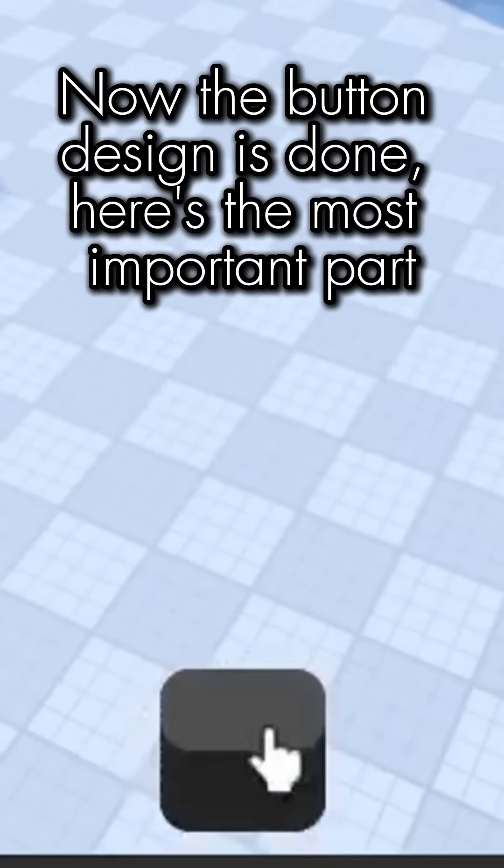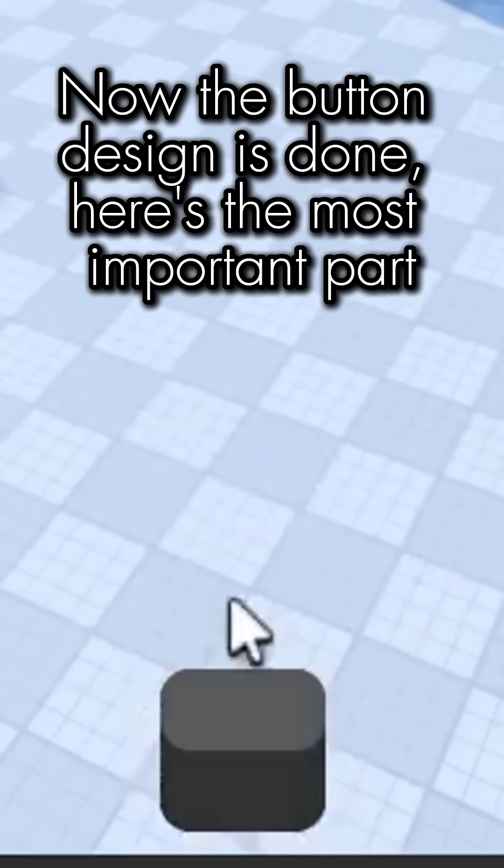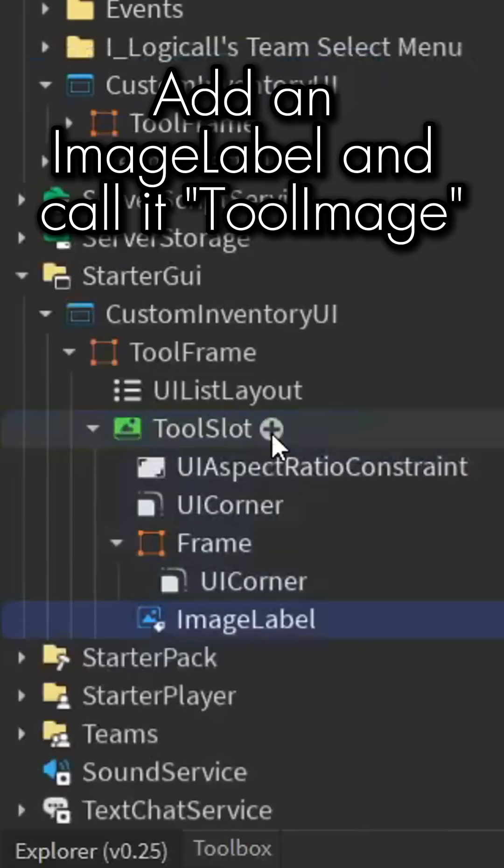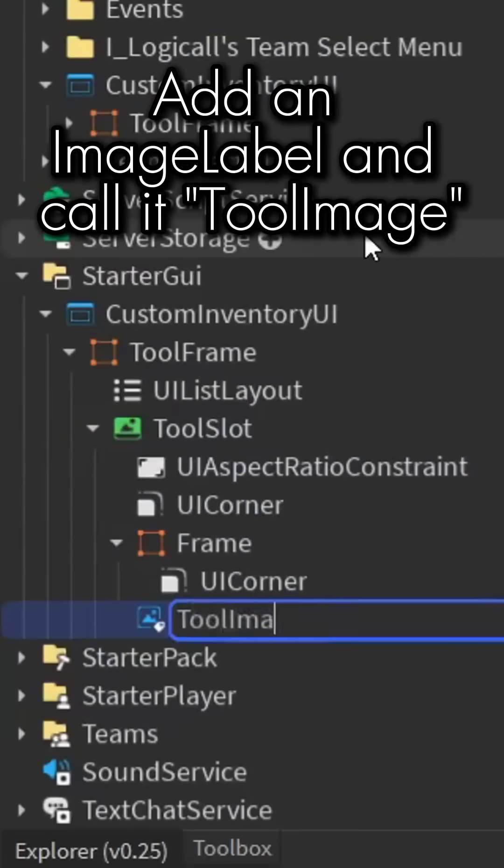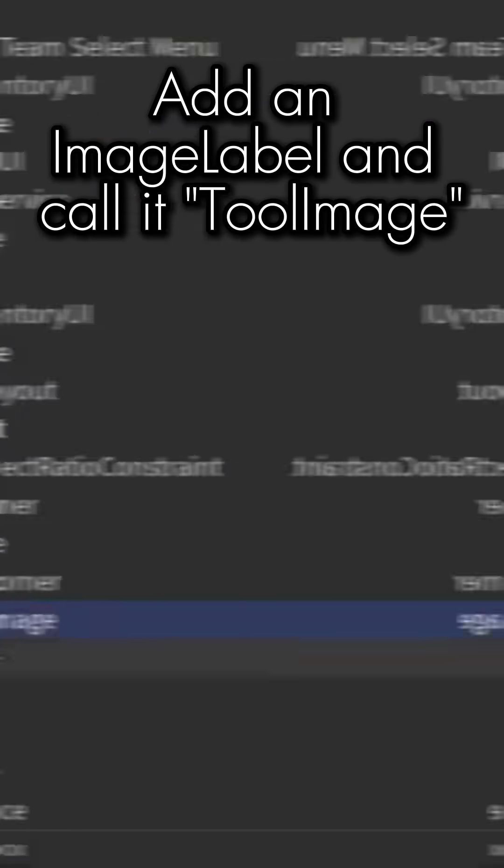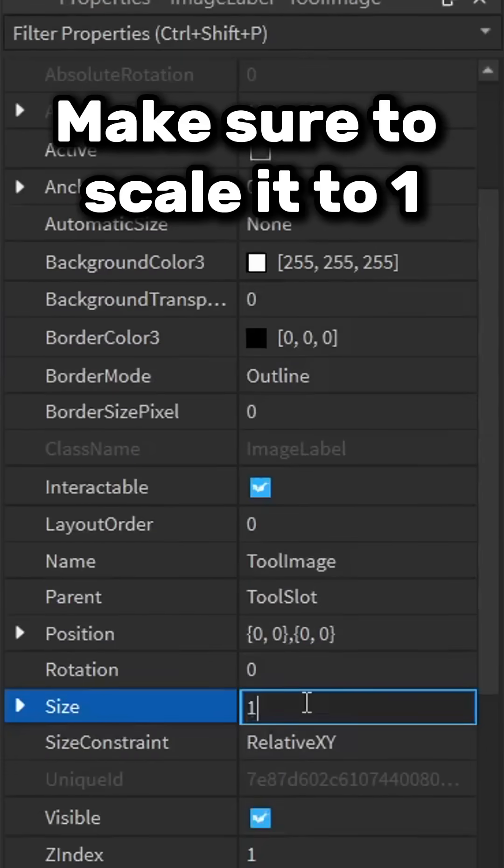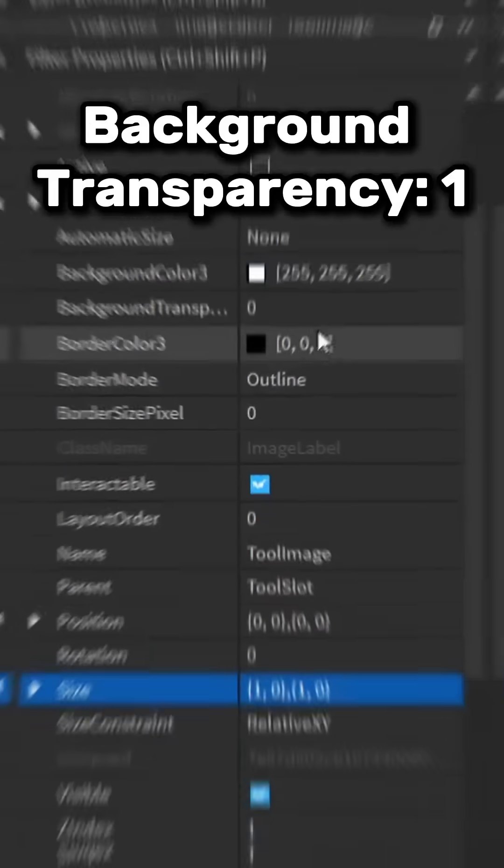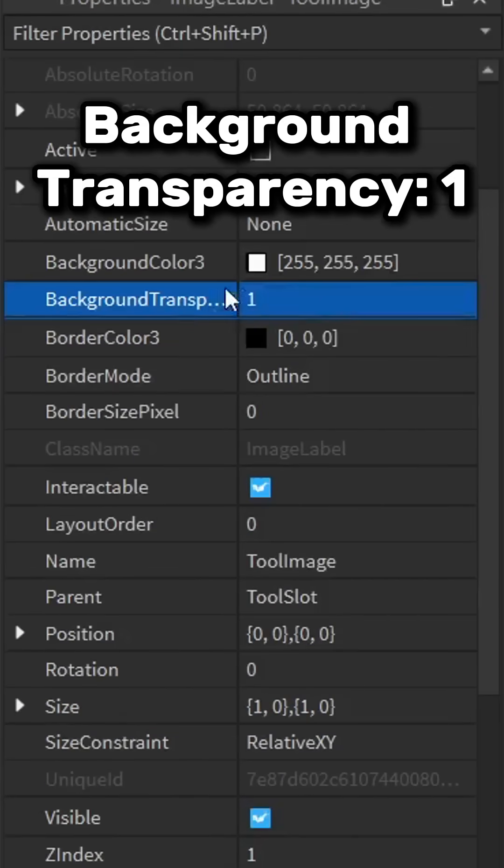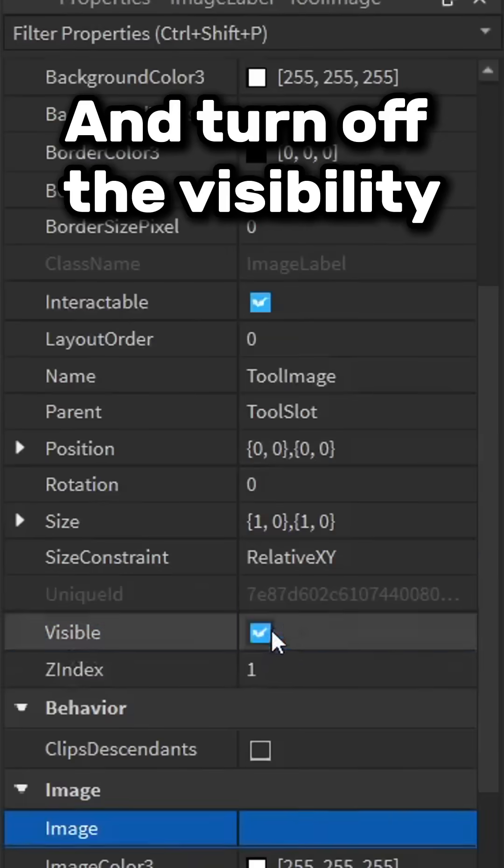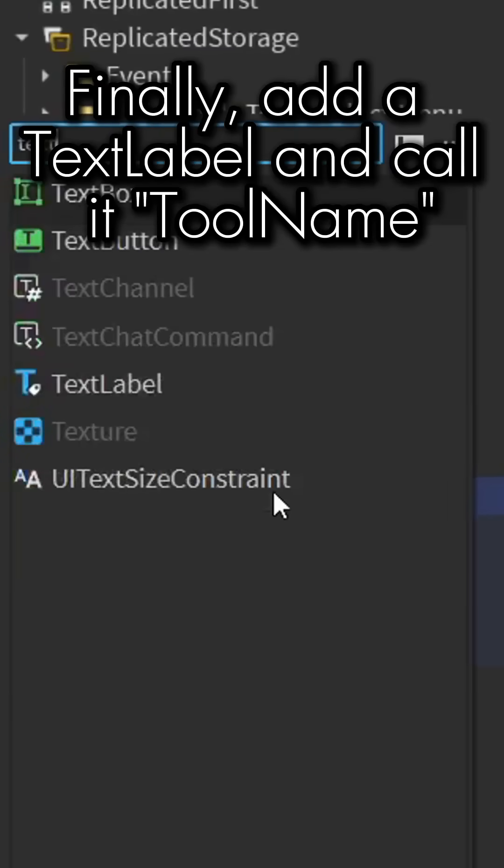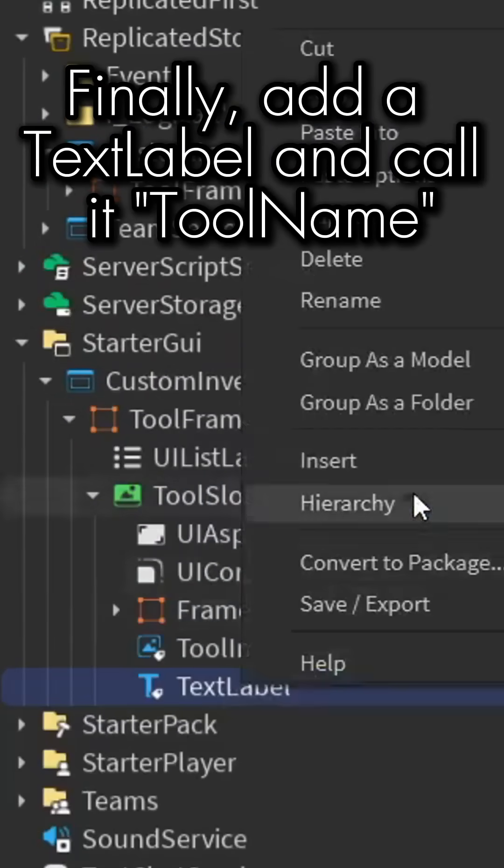Now the button design is done. Here's the most important part: add an image label and call it ToolImage. Make sure to scale it to one, background transparency one, and turn off the visibility. Finally, add a text label and call it ToolName.